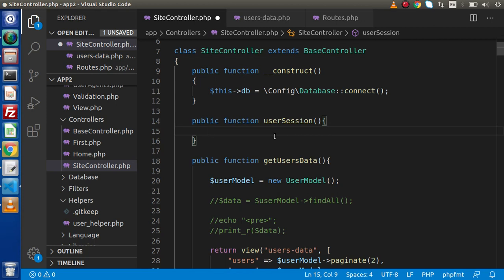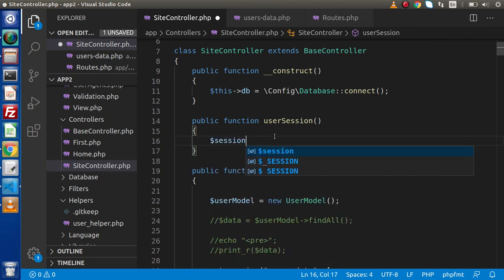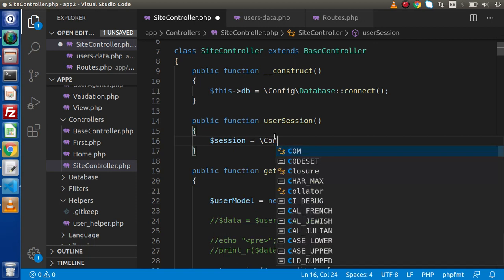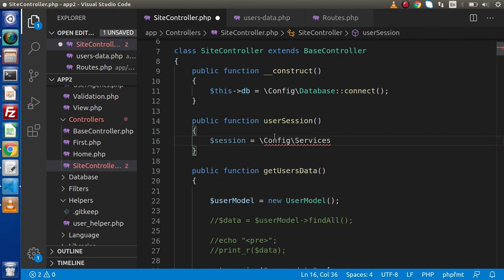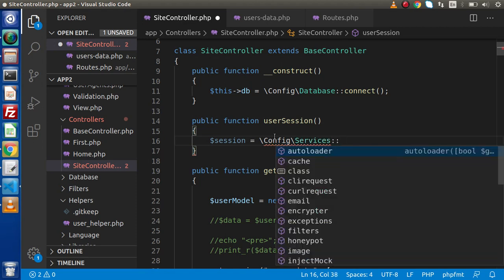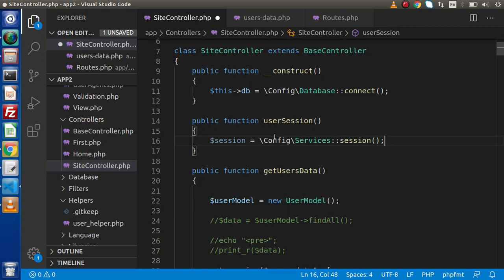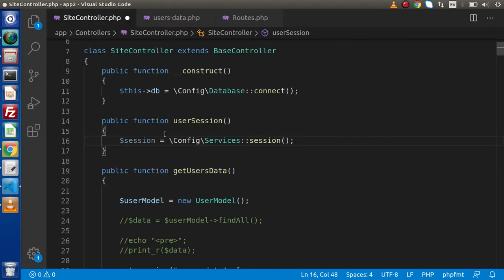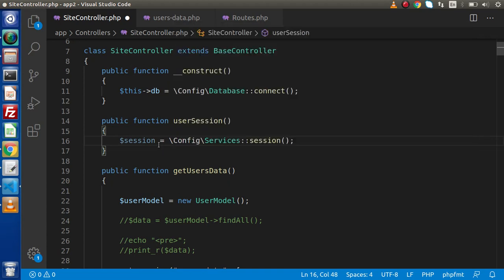So what I will do is simply create an instance: `$session = config()->services->session()`. Simply, if we need to use the session-based concept in CodeIgniter 4, we need to load its service first. So we have created an instance of that.